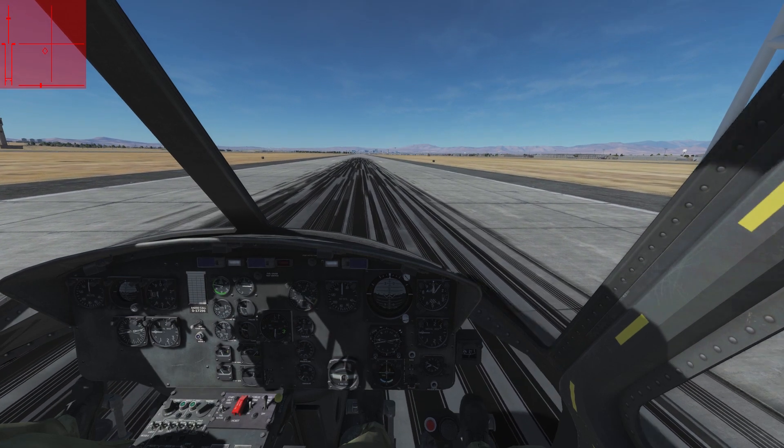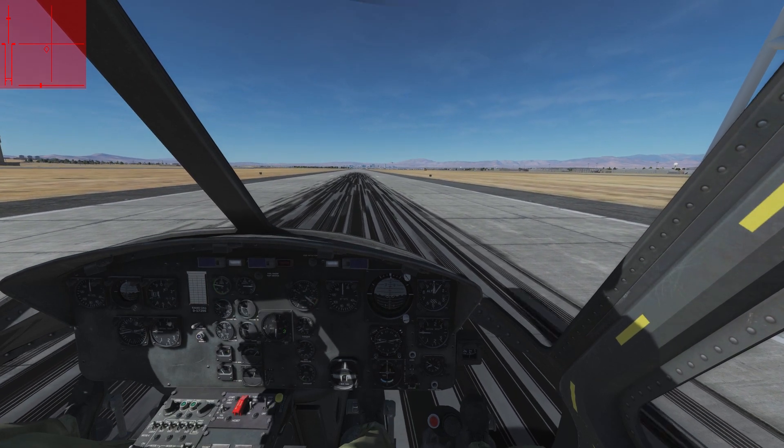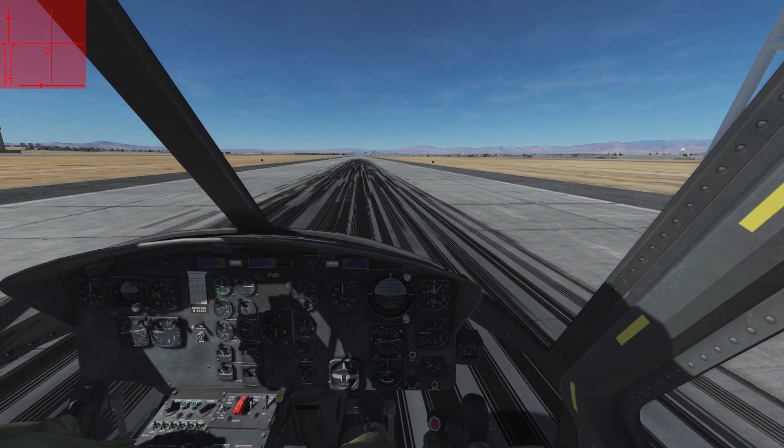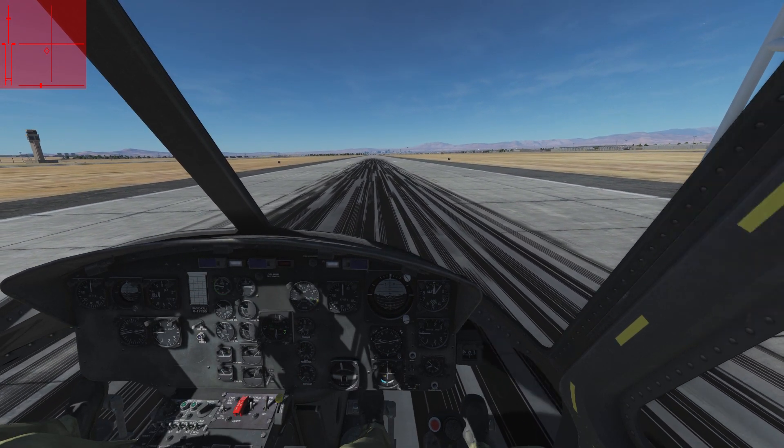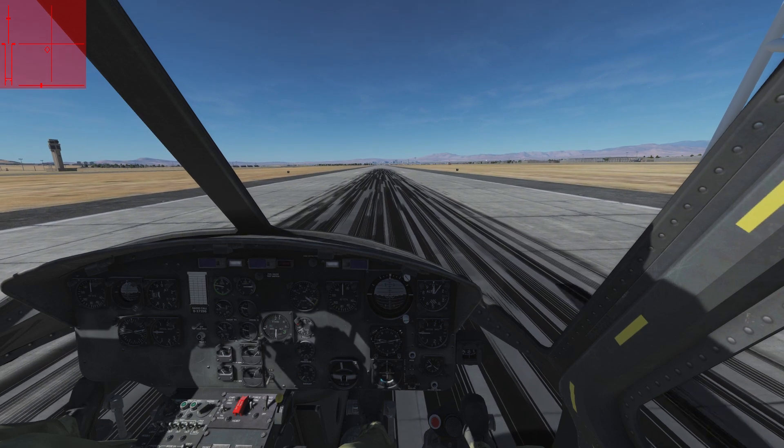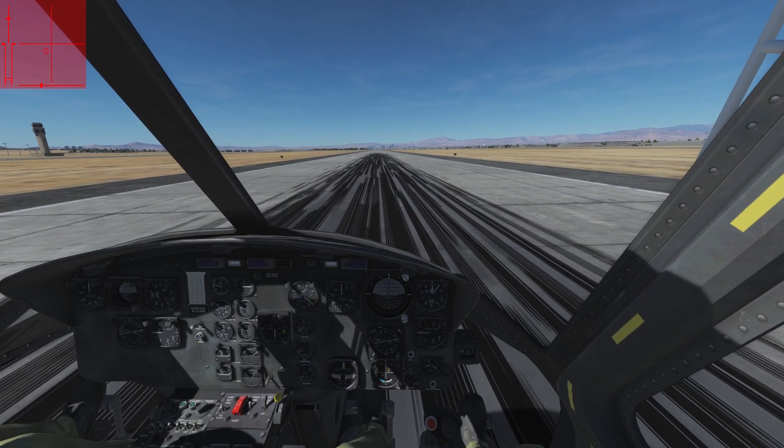In the next tutorial we react to a wish from the YouTube community and make a huge step forward to combat-style takeoffs and landings. Please support us by giving the video a like and subscribe to the channel.